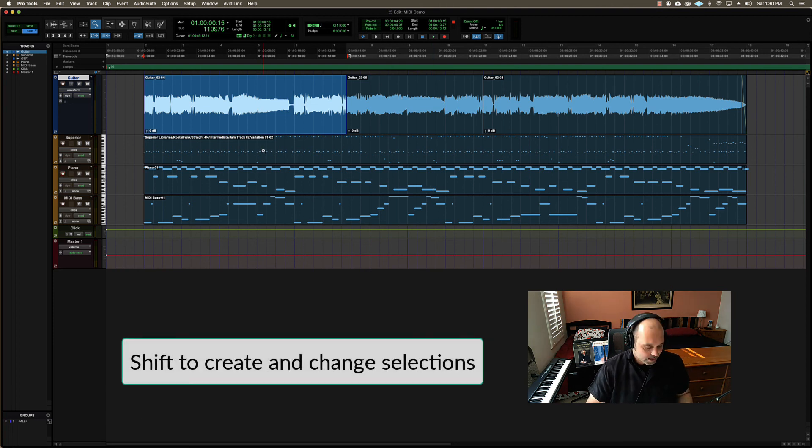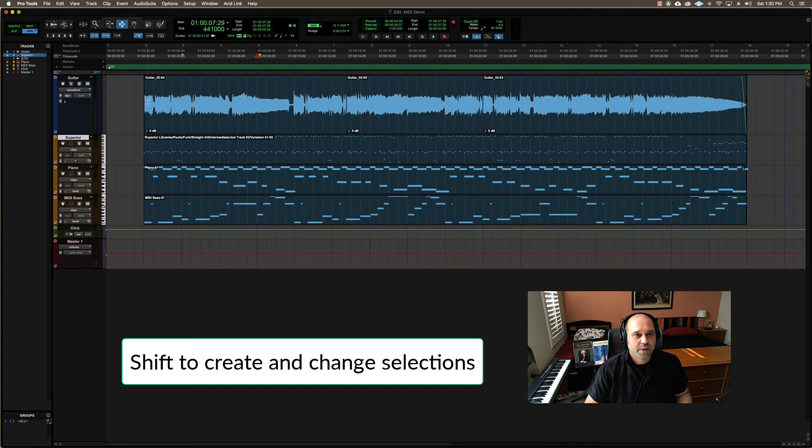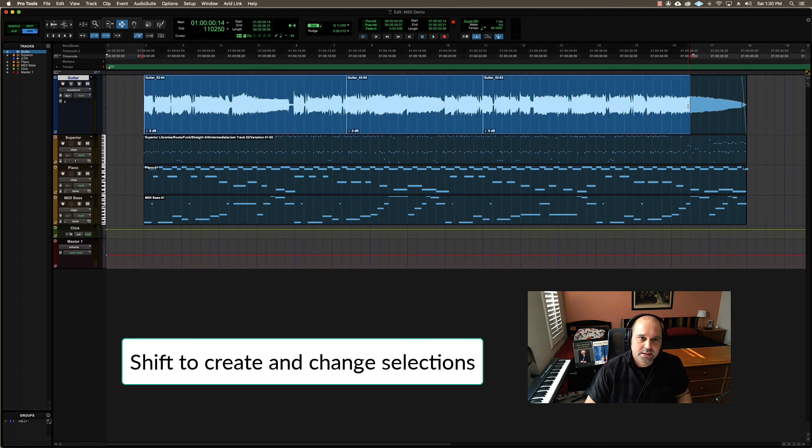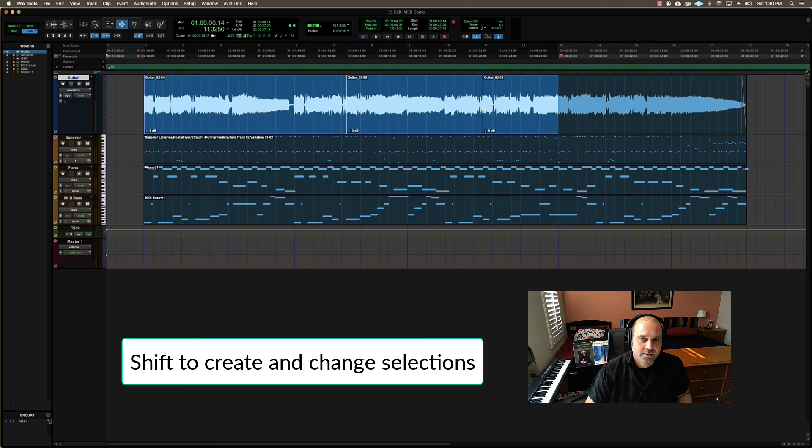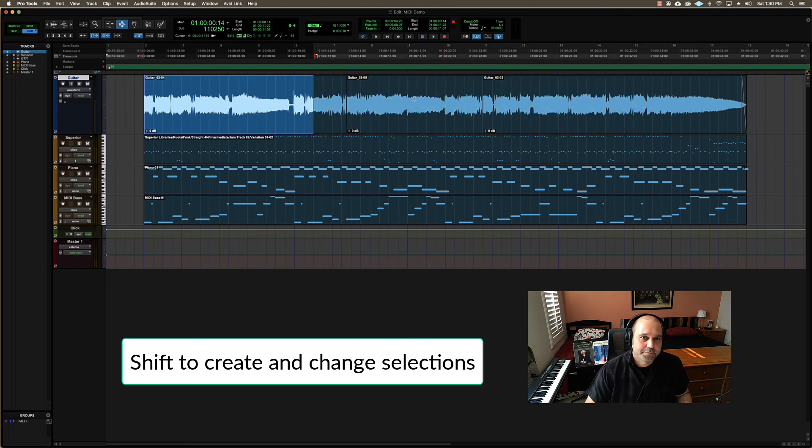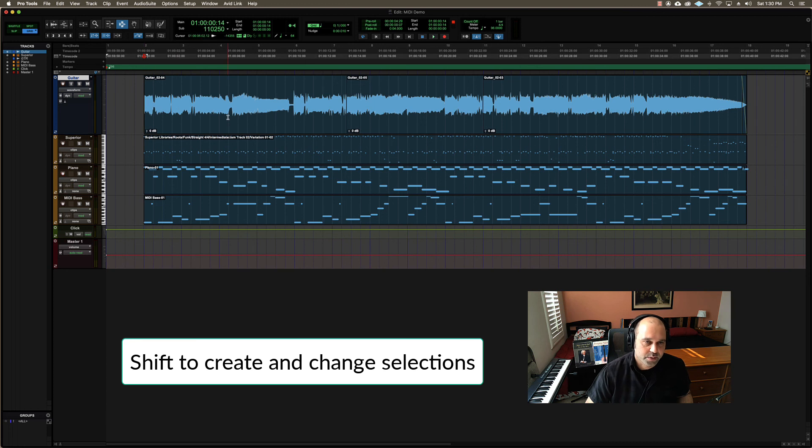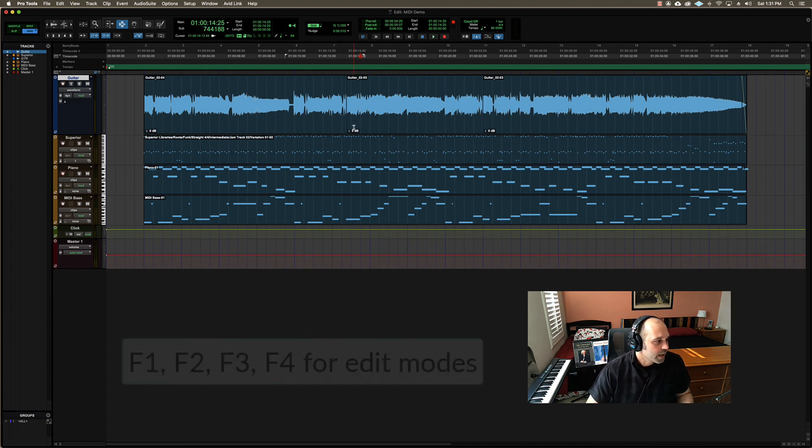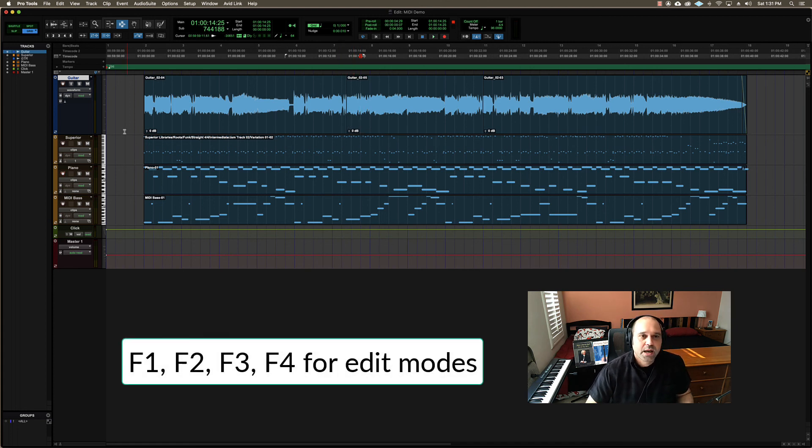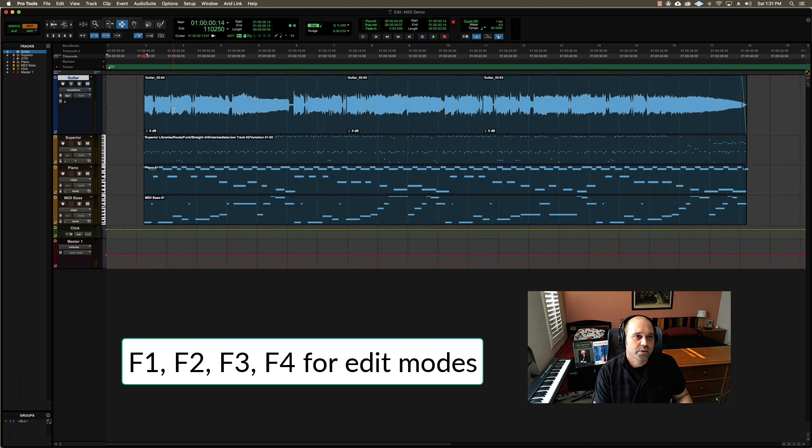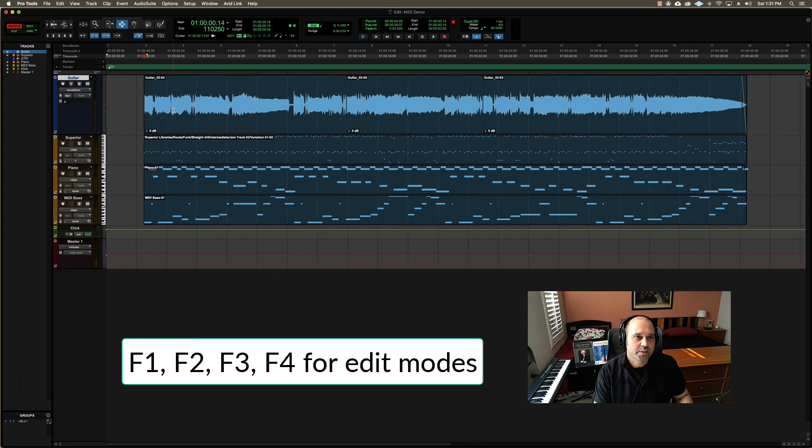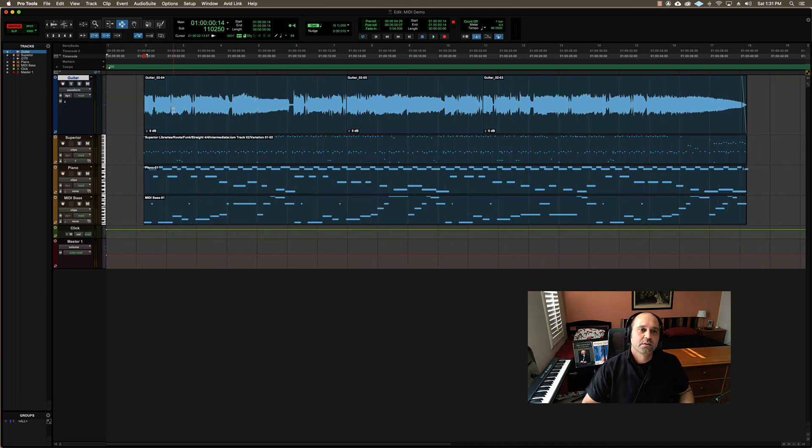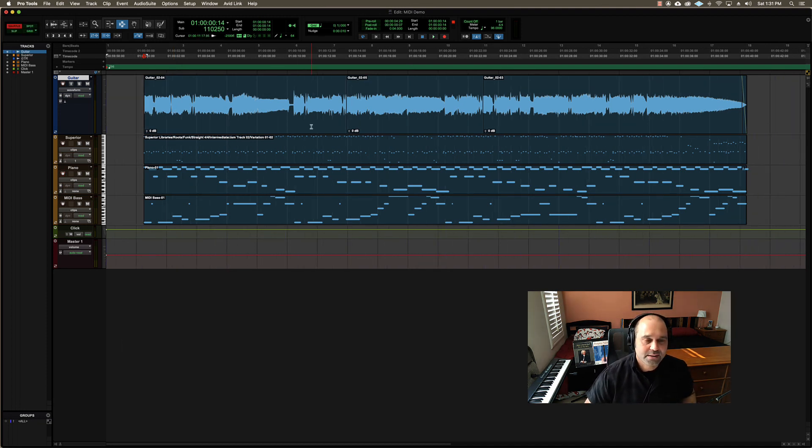Then selections. So the shift key does things with selections. So if I want to make a selection from here over to here, I can click my start point, hold down shift, and then click my end point and I get a selection. And if I hold down shift still, it will actually shrink it. If I click again while I'm holding shift, it will also make it smaller. It can also create selections. Shift can also create selections once we learn how to do it. So I can make a selection with just keys using shift as well. And we'll learn how to do that later. And then how do we switch edit modes? We have two shortcut keys for that. So we can either do function and then F1, 2, 3, 4 to go through my edit modes, shuffle, slip, spot, and grid. Or I can do option and then the regular 1, 2, 3, 4 keys.